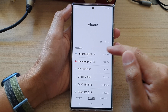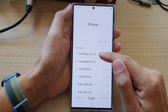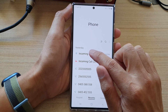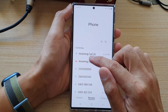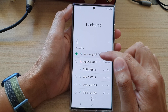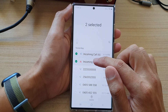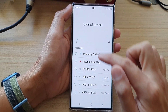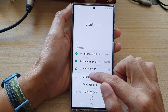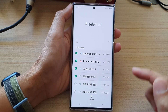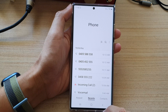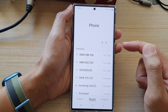To delete your recent call logs history, touch and hold on one of the incoming call history entries. Once it is selected, you can select all, or you can select the specific call logs that you want to remove, and then tap on the delete button.